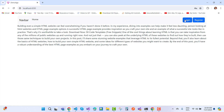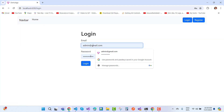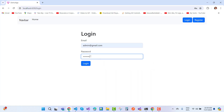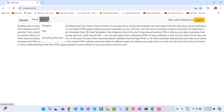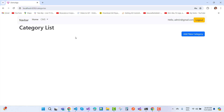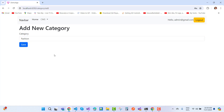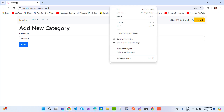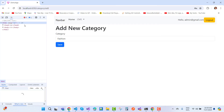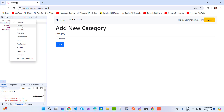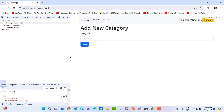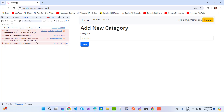Now I log in again with the admin account — admin@gmail.com and the admin password. For the admin, you can see the category and post-related options. After a few seconds, the category list appears because the data is fetched from the API. I click the Add button and try to add a category — for example, 'Fashion'. Then I open Inspect Element and go to the console.